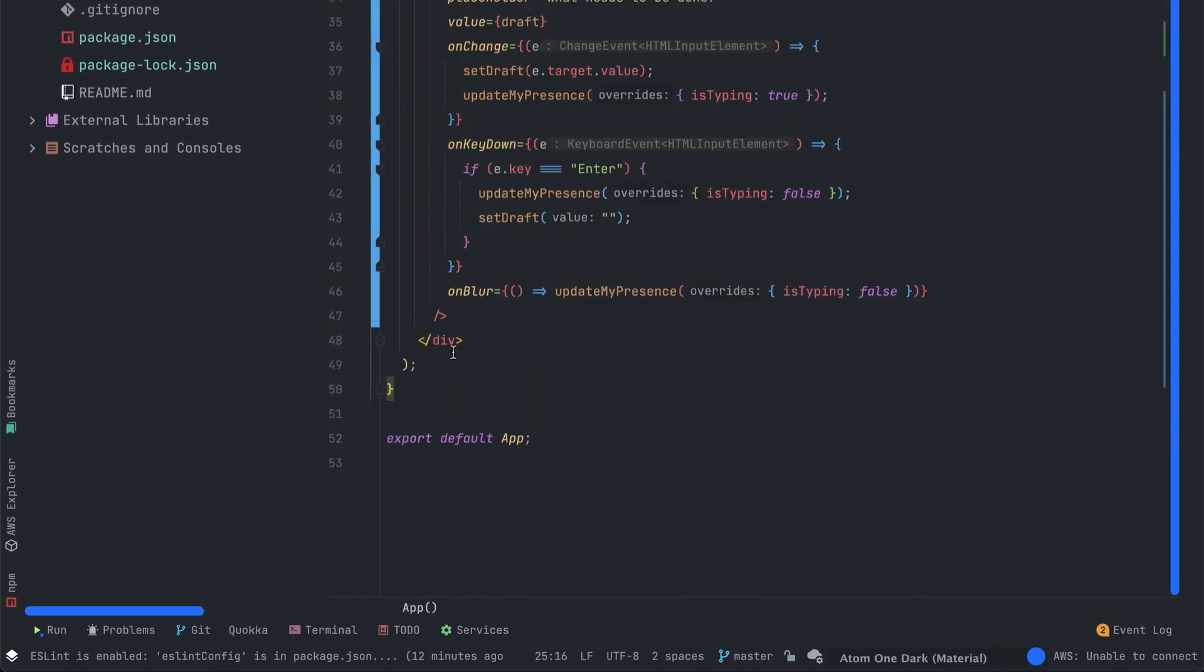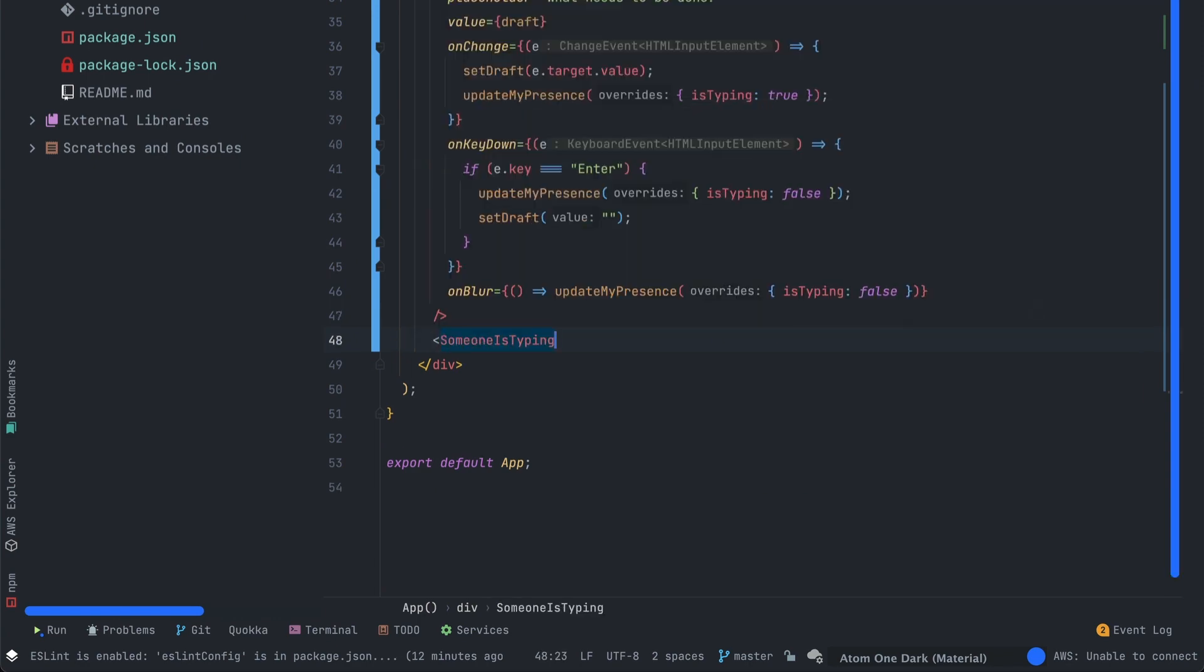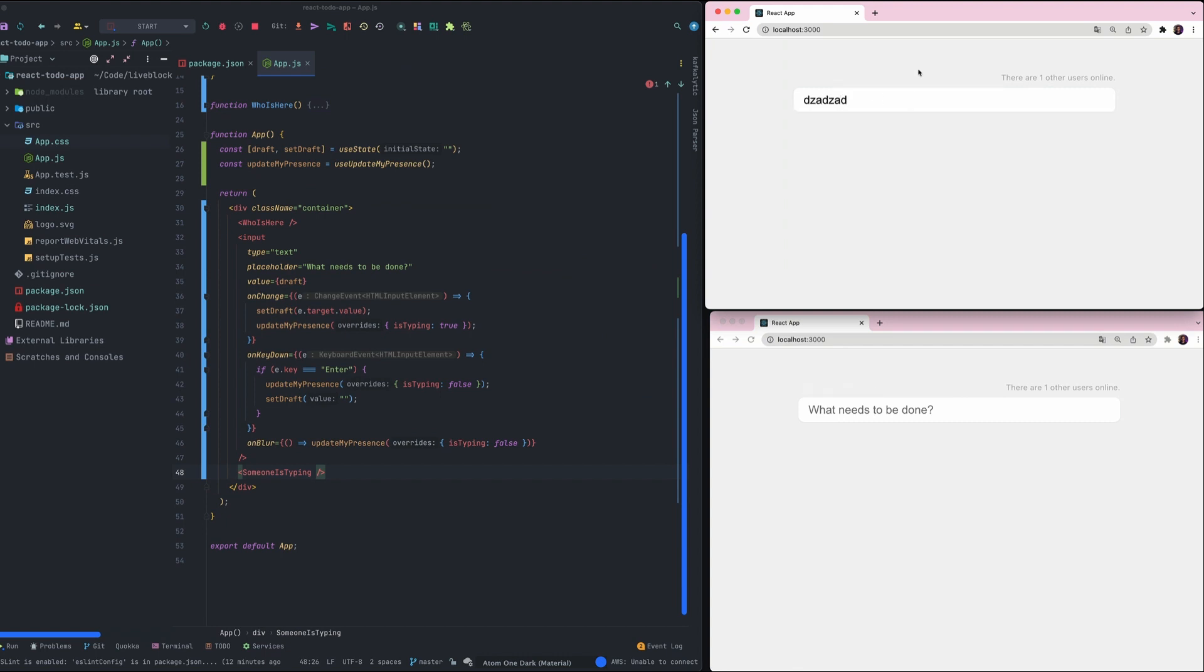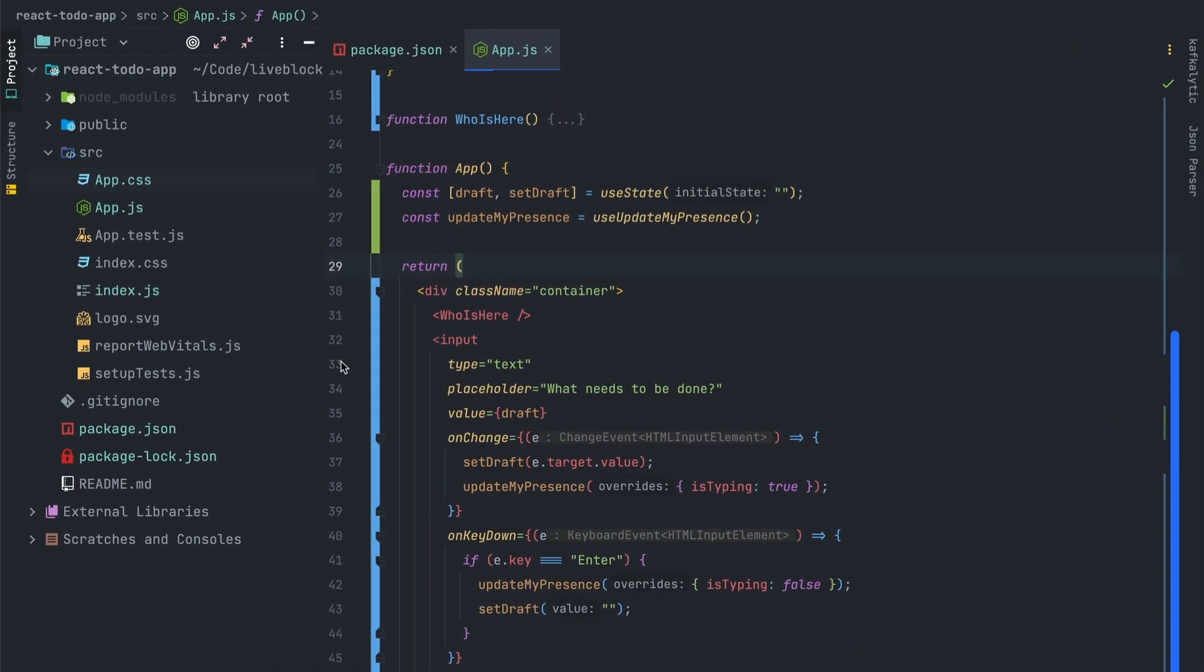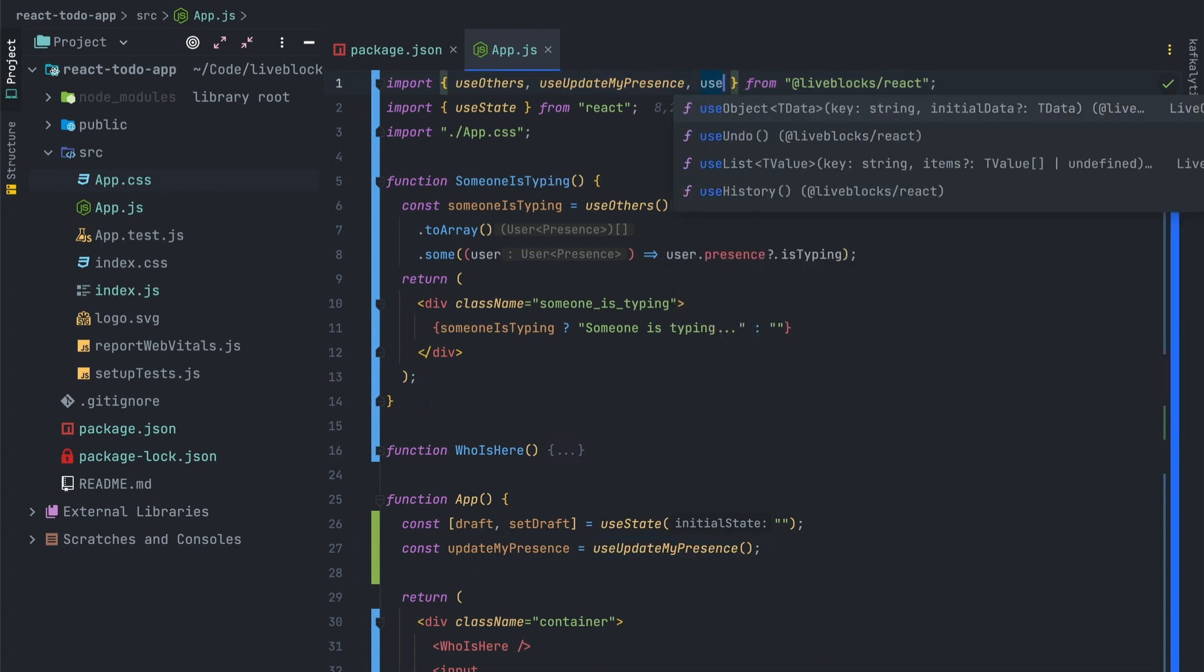So let's add the new component in our app function. So let's test what we've done and you can see that when I'm typing in one page the other one is displaying the right message.